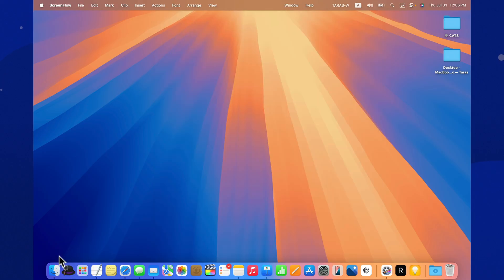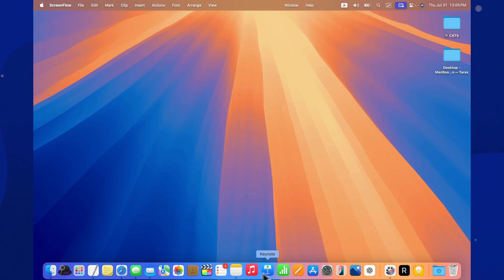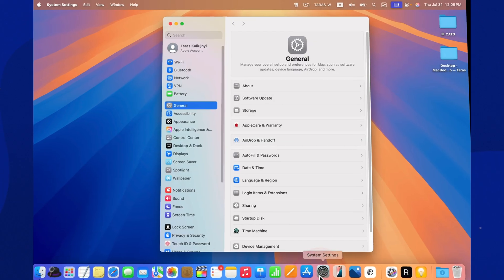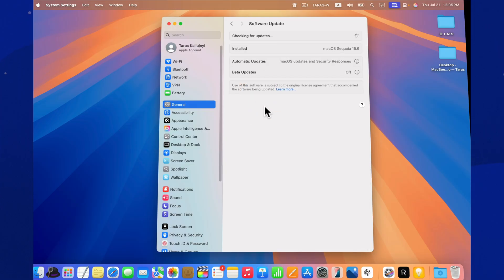Should you update? If you're hoping for new features, there aren't any in 15.6. But if you care about security, stability, and making sure your Mac can reliably restore devices in DFU mode, this update is a must.